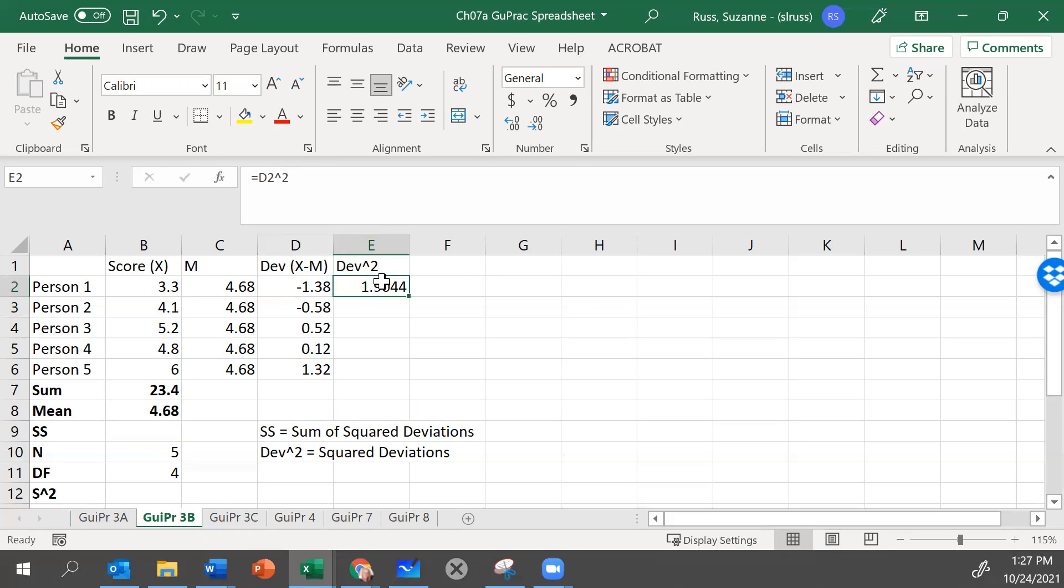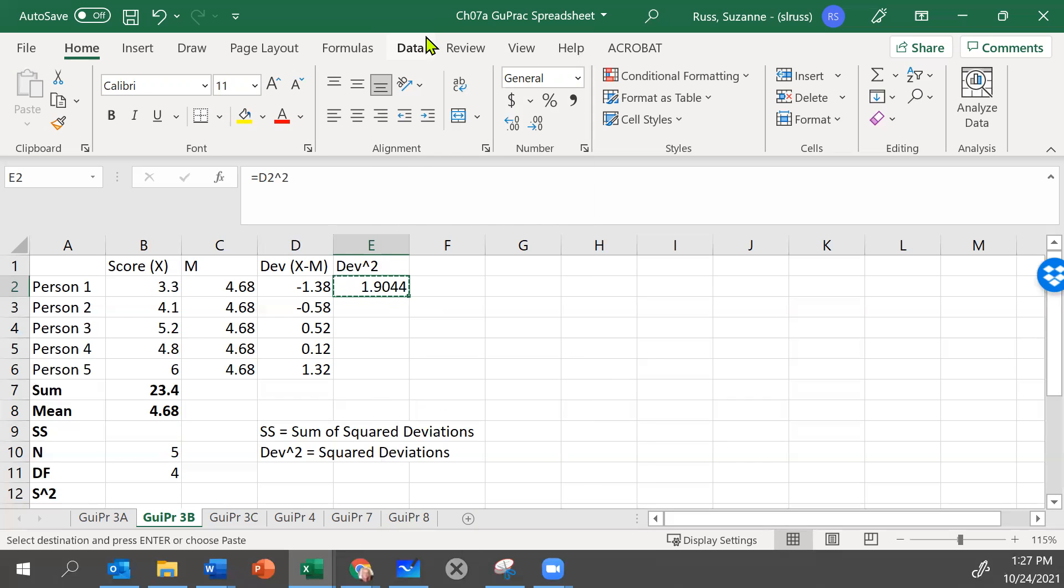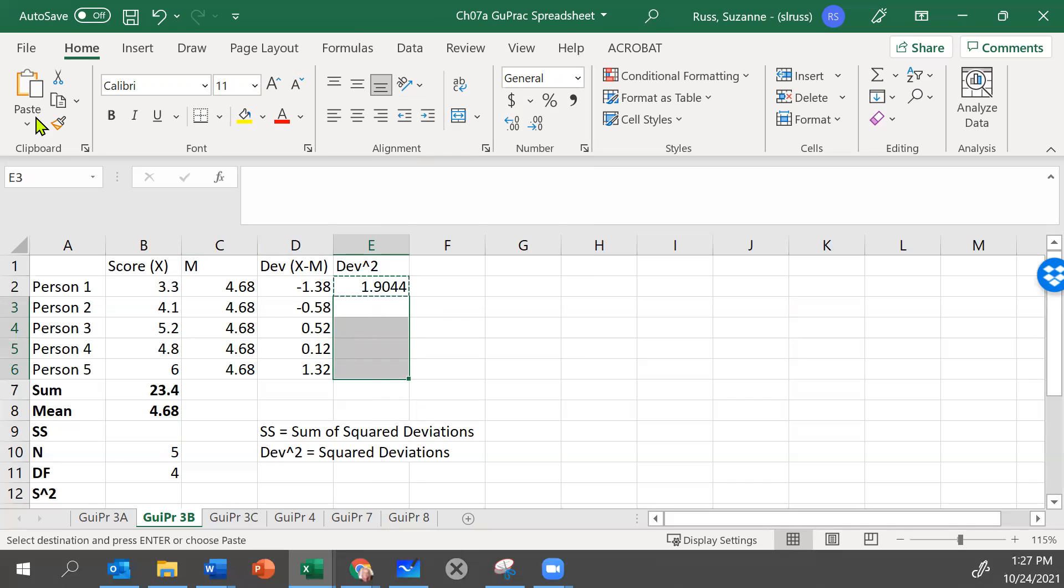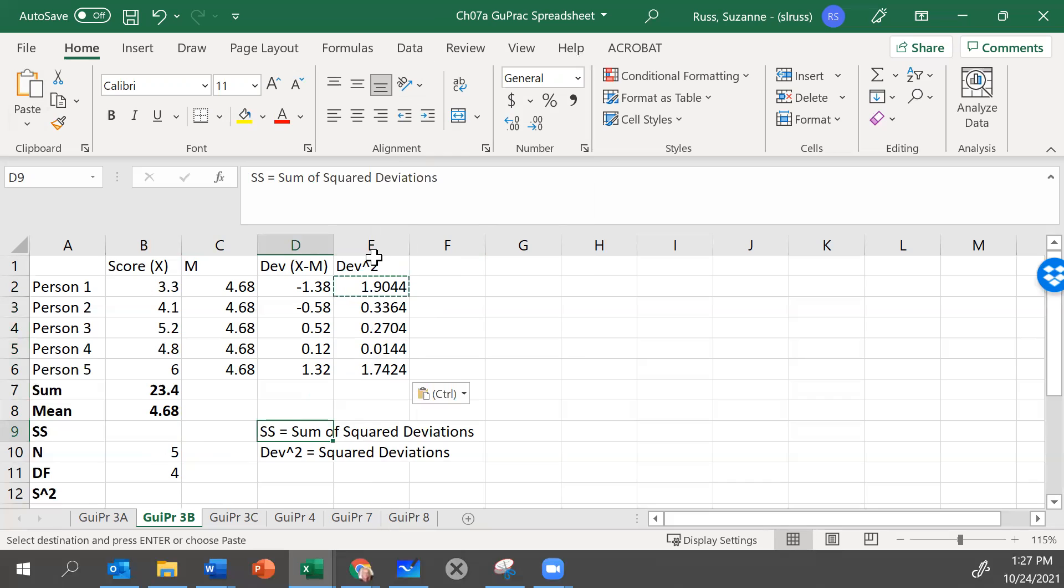Click back in that cell till the green box is around it and hit copy. And now it's got that vibrating line around it. So let's tell it where we want to paste it by clicking those cells and hit paste. Now we have all of the squared deviations. We know SS is the sum of squared deviations. So we need the sum of all these.